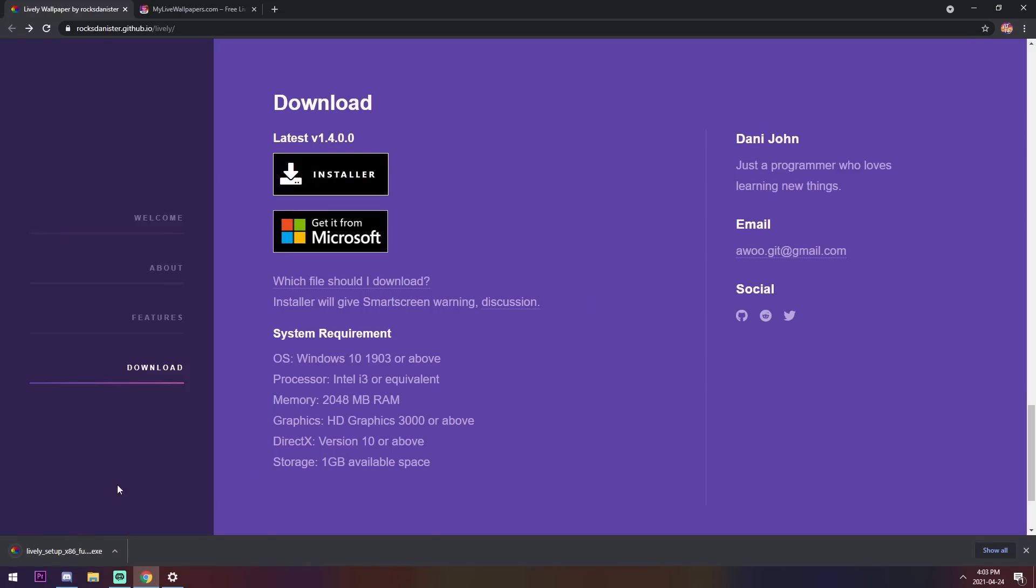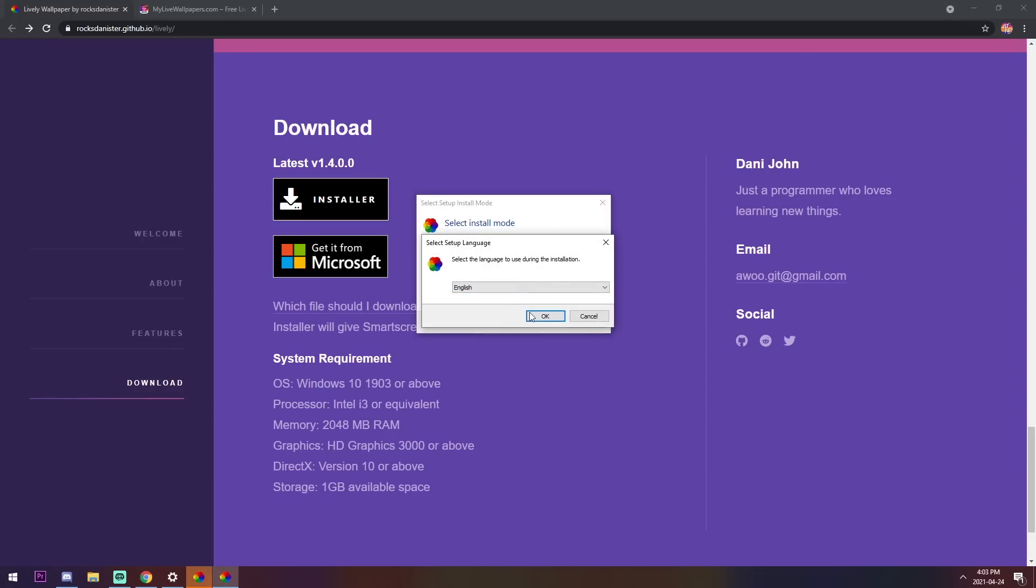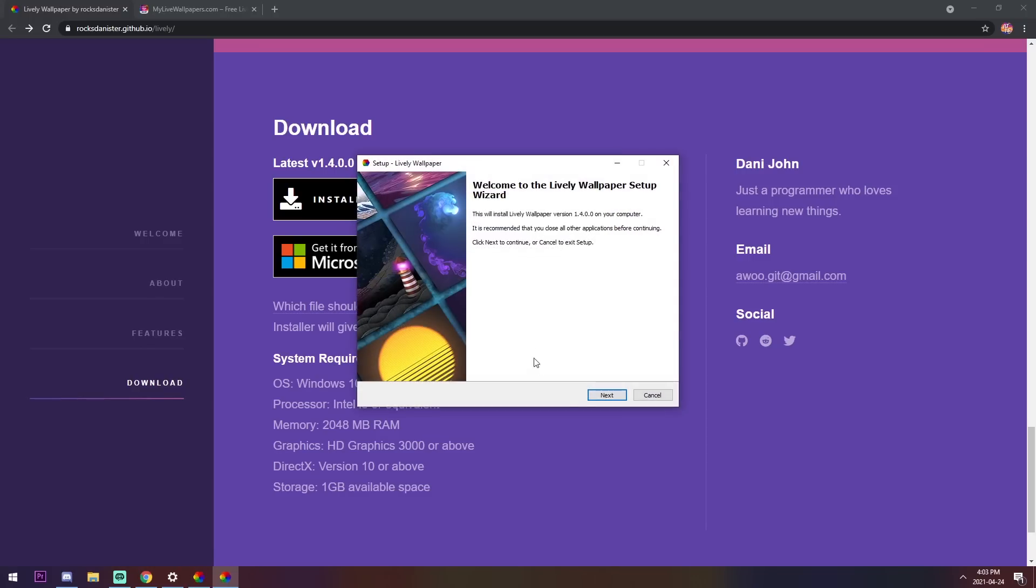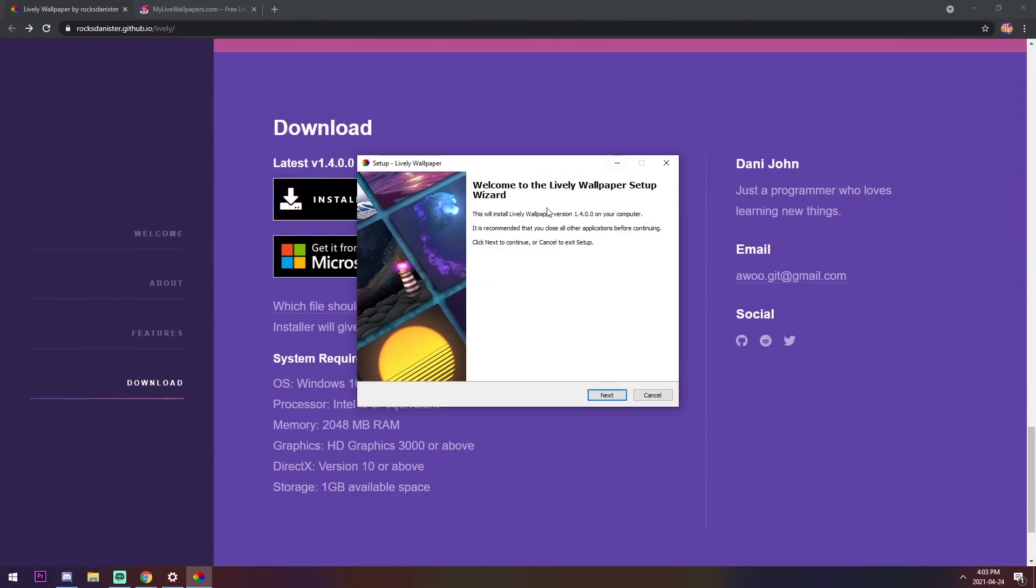Once it downloads, all you need to do is just click on it to start the installer. Now, once the installer pops up, you have a couple options. You can install it for yourself only, or you can install it for all users. If you have a computer that your mom uses, I would just click install for me only, just so she doesn't get a little too scared and confused on what's going on.